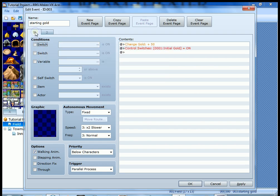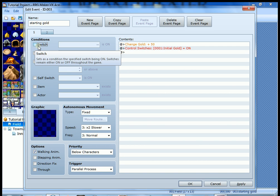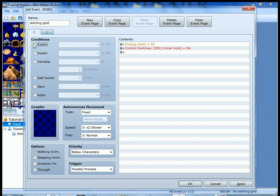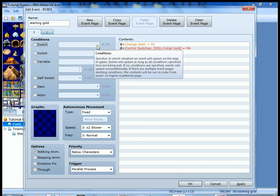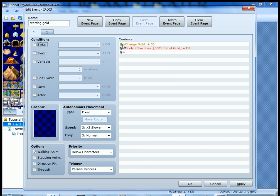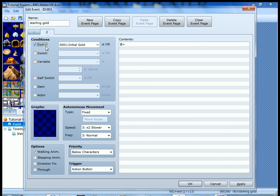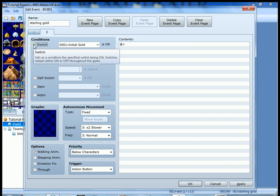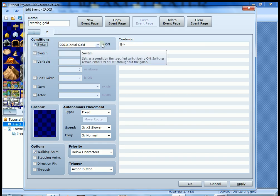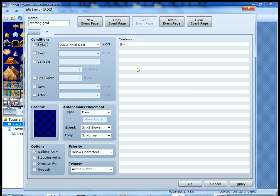So right now the initial gold switch is not on, and you can see it up here. We didn't check it. So the initial gold switch is not on. We get to 50 gold. The initial gold switch is then turned on, which leads us to the second page where the switch, initial gold, is on, and then we want nothing to happen. That's the key. Nothing happens here.